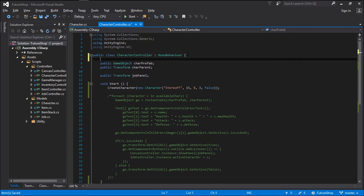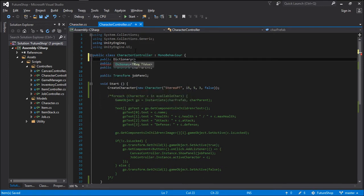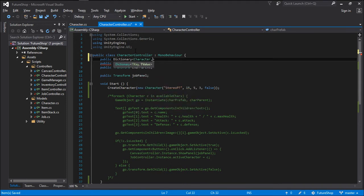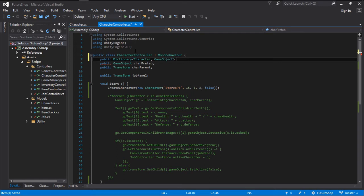What we want now is a dictionary. So let's go public Dictionary. We want a dictionary of characters that relate to game objects — so we go character, game object. And we can call this the characterToGameObjectMap.